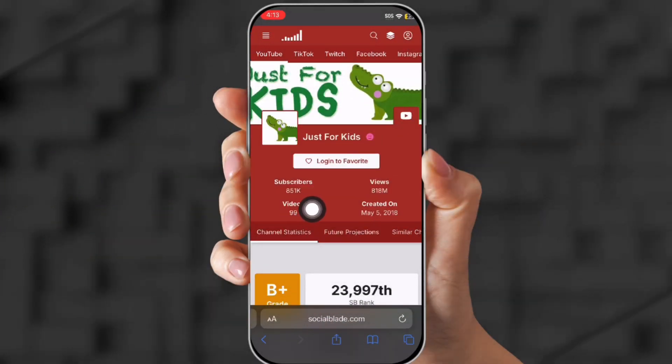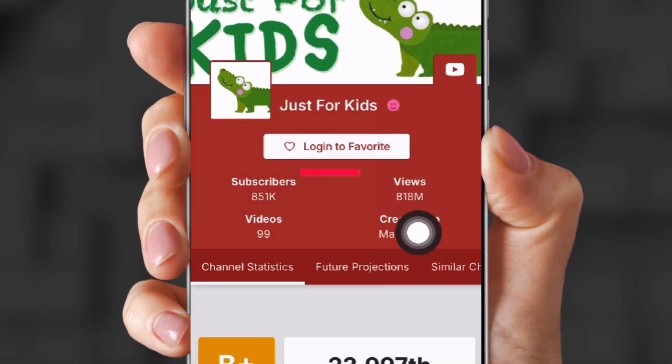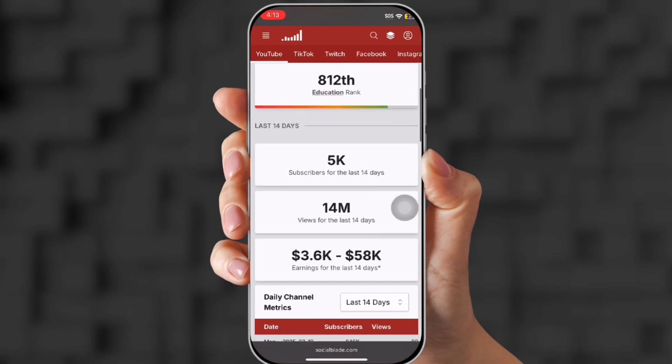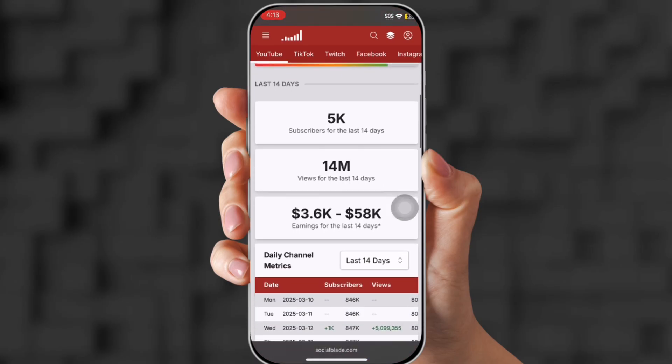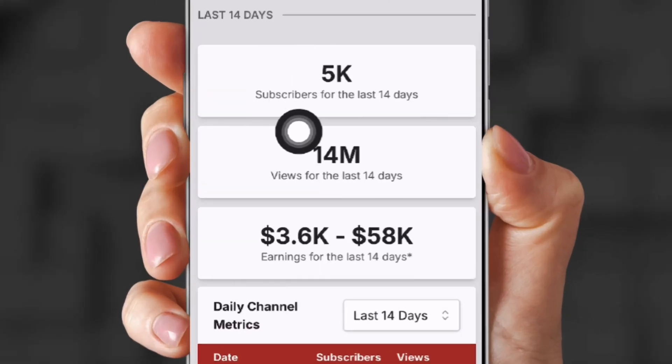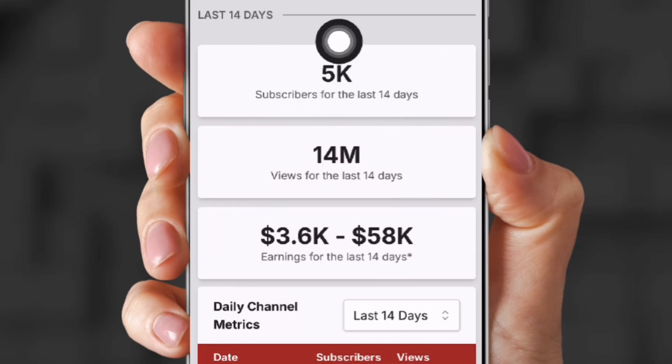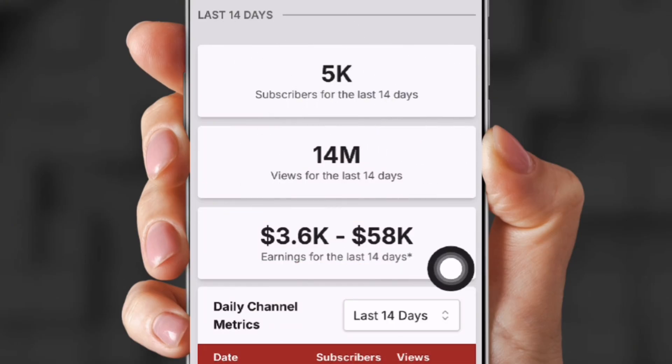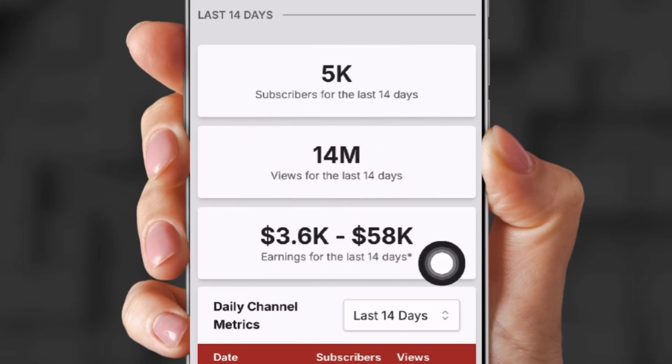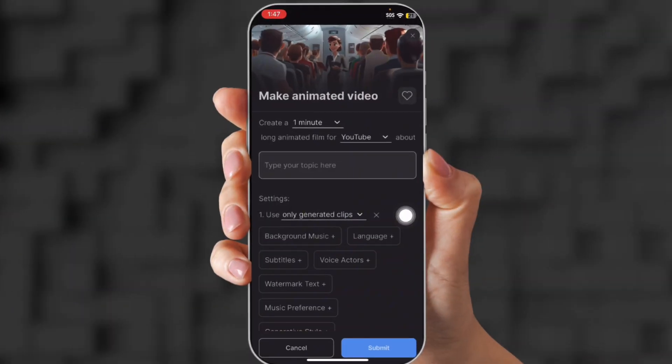Now, if you go to Social Blade, Just for Kids has 851K subscribers and they make between 3K and 58K. Okay, Social Blade CPM only goes up to $4, so they make way more.